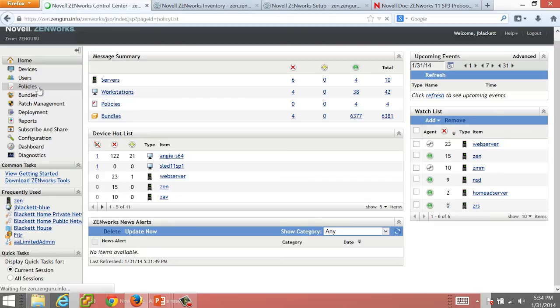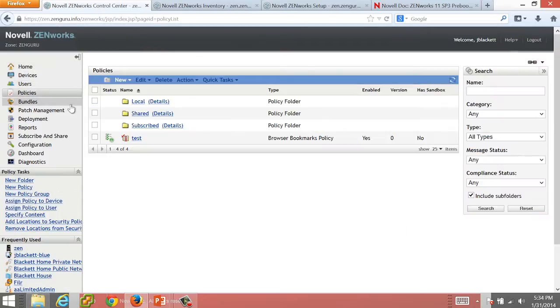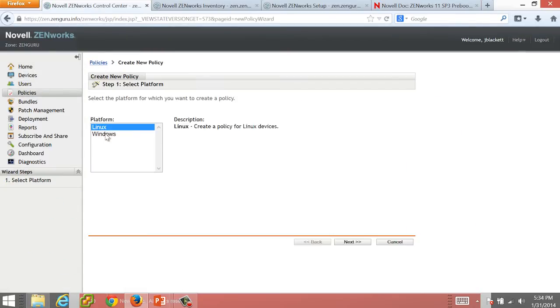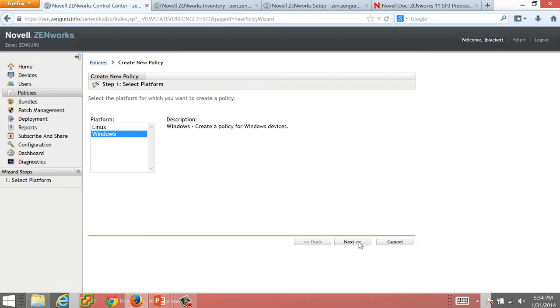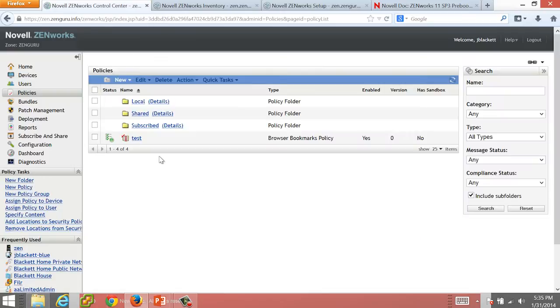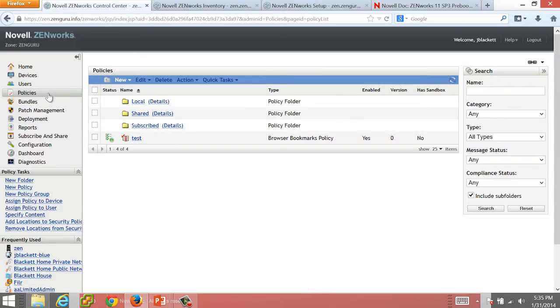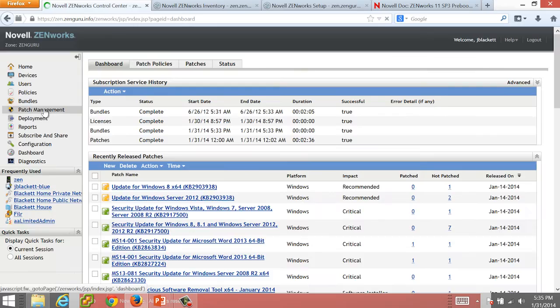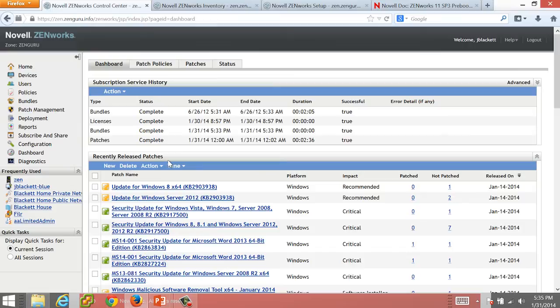So you'll see here under Policies, if I create policies, I can create Windows or Linux policies. I can create Windows Configuration policies only. And so I've got just those configurations. I have the ability to create policies and bundles. I have the ability to deploy patches in here and see what the patch status is of all of my devices.